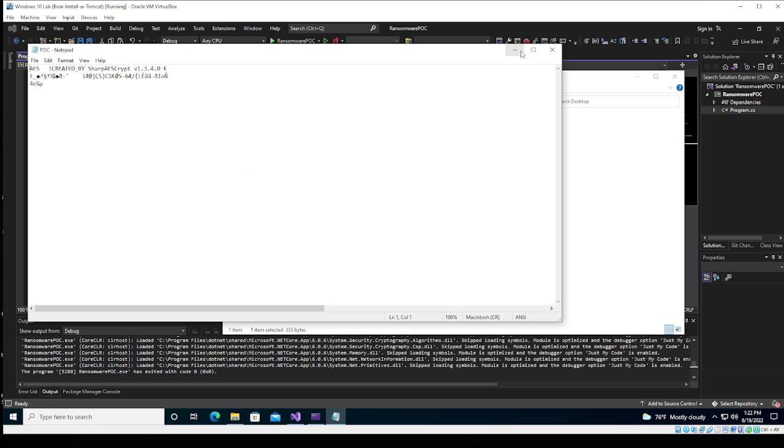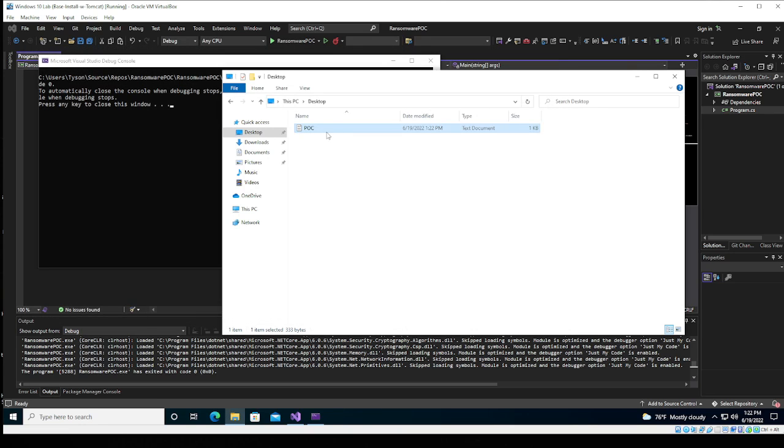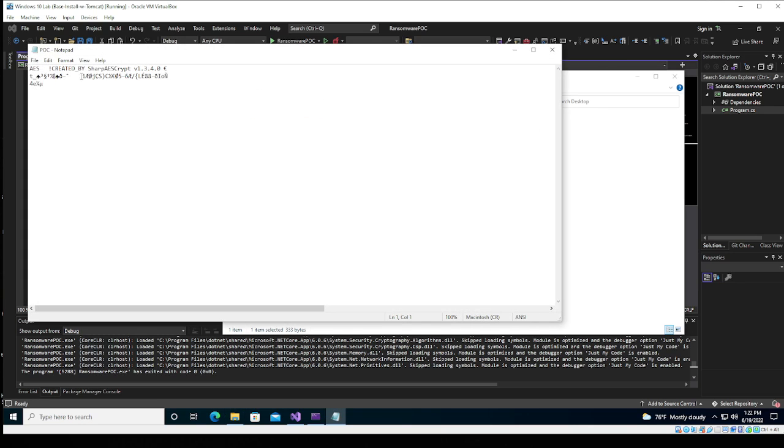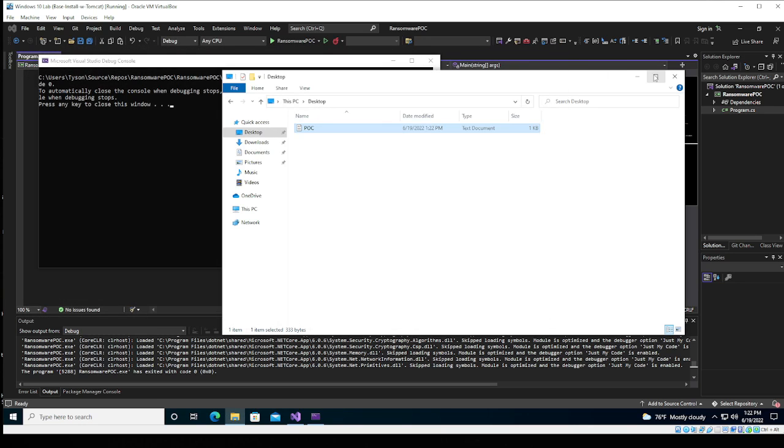So what we see here is, once we, the console, of course, it took our POC, proof of concept dot text file, that said, please don't encrypt me, and it got encrypted.